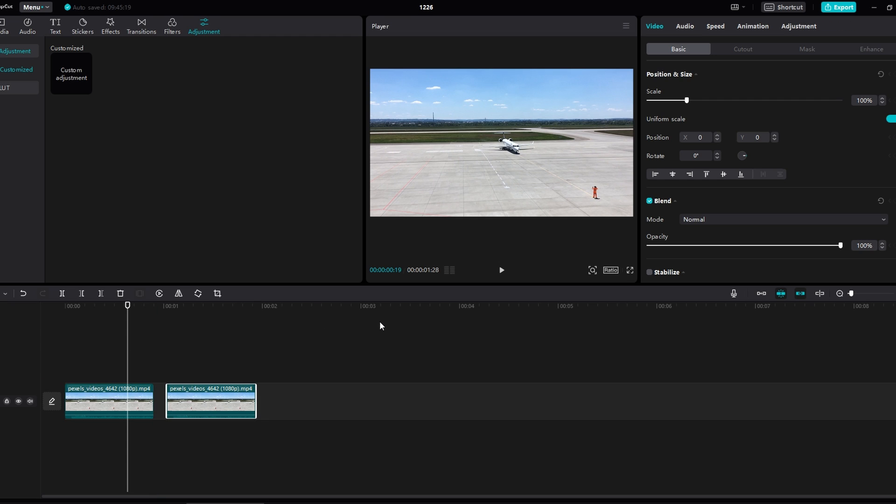And that's how you turn off snapping in CapCut. Thank you for watching. If you found this tutorial helpful, please consider subscribing and liking the video.